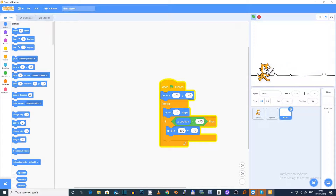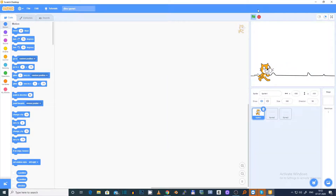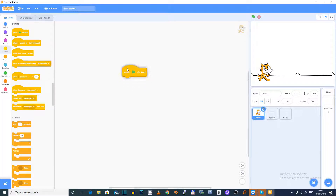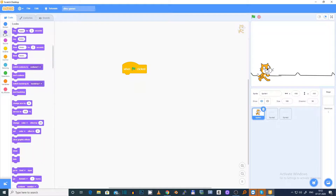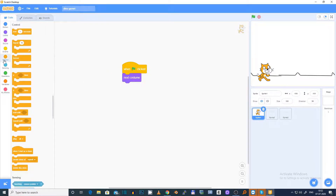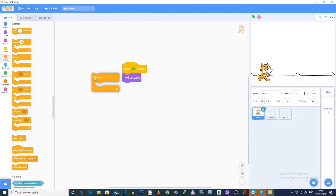So now we have to make the cat running. To do that, when the flag is clicked, we want it to change costume so it looks like it's running — next costume, forever.